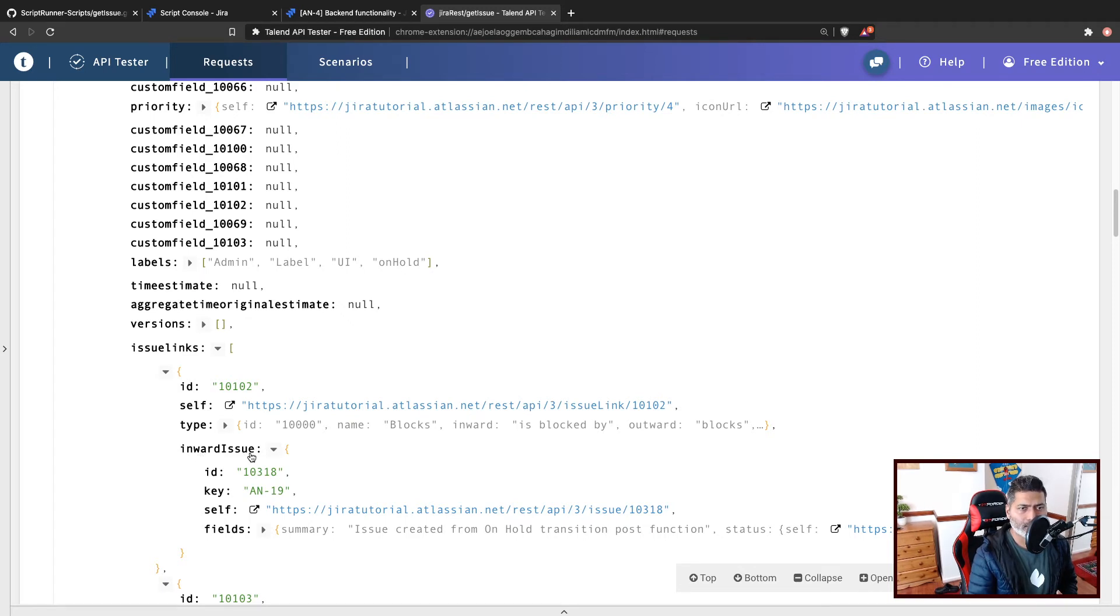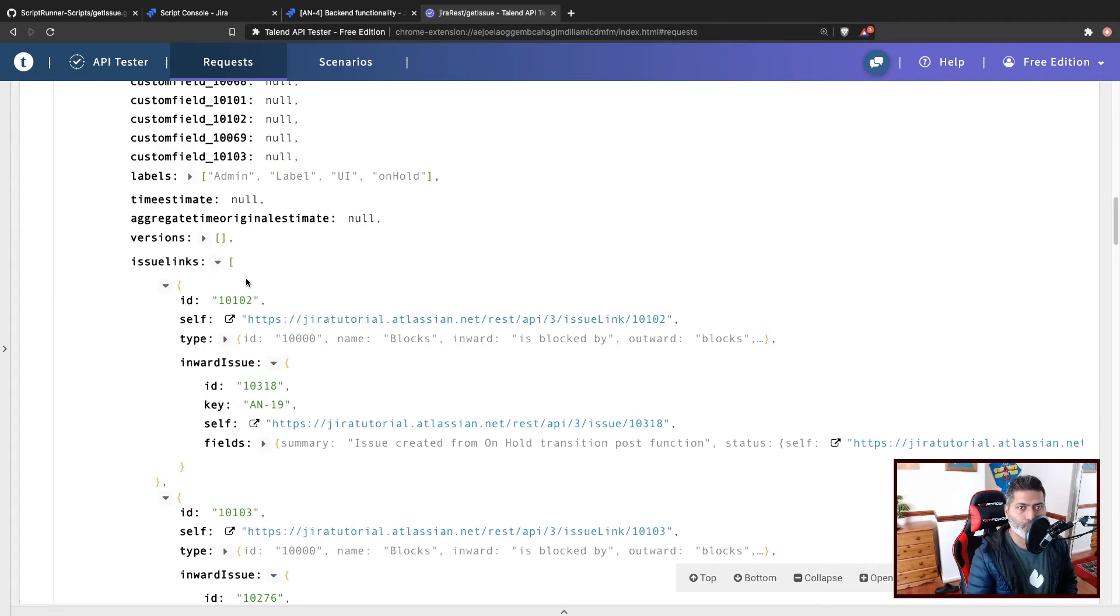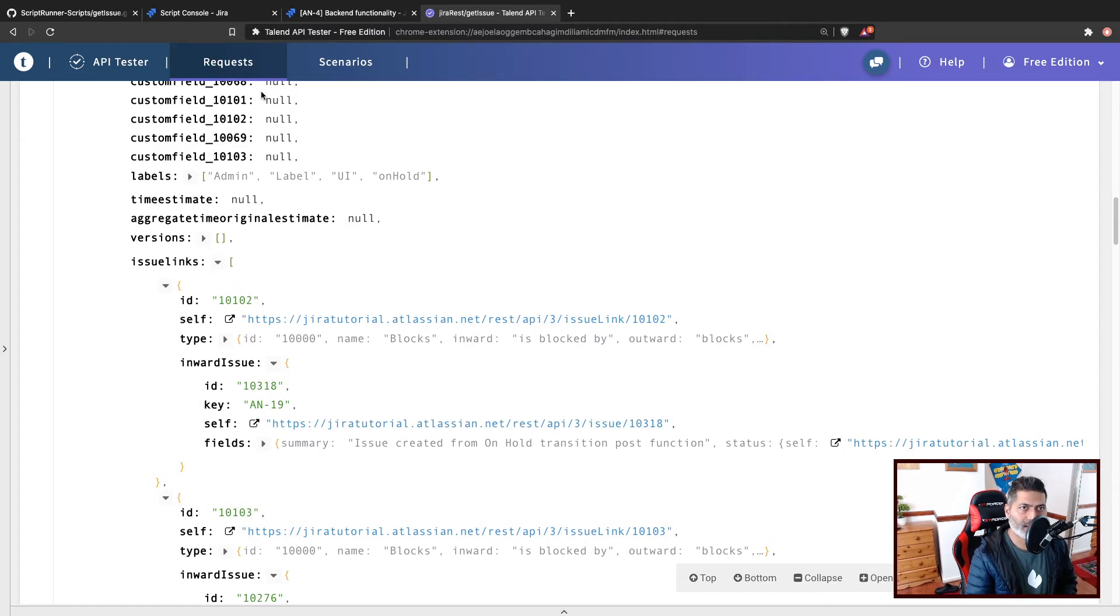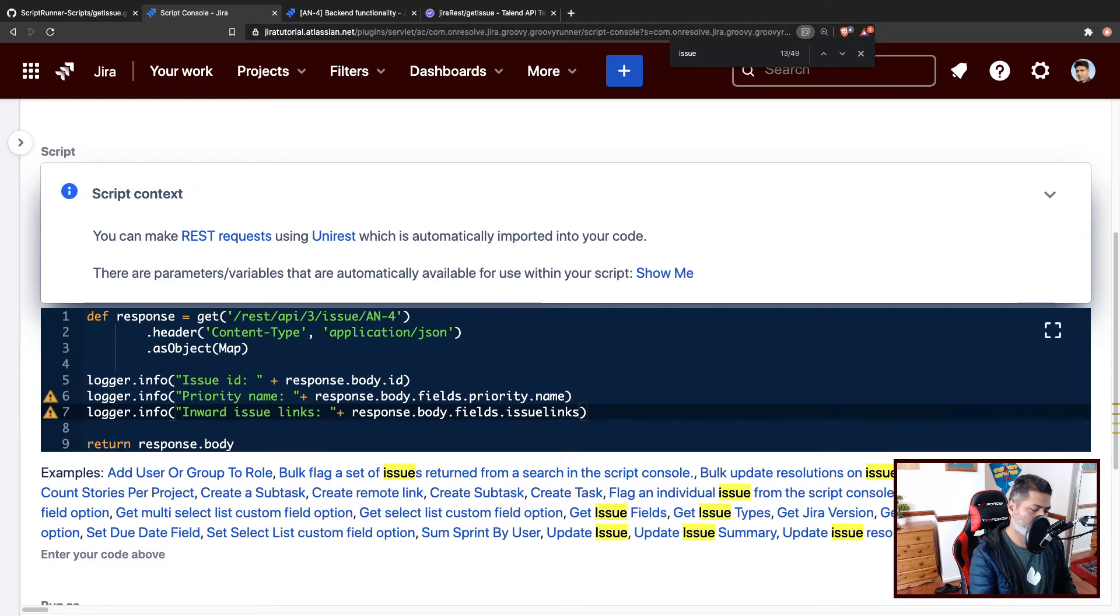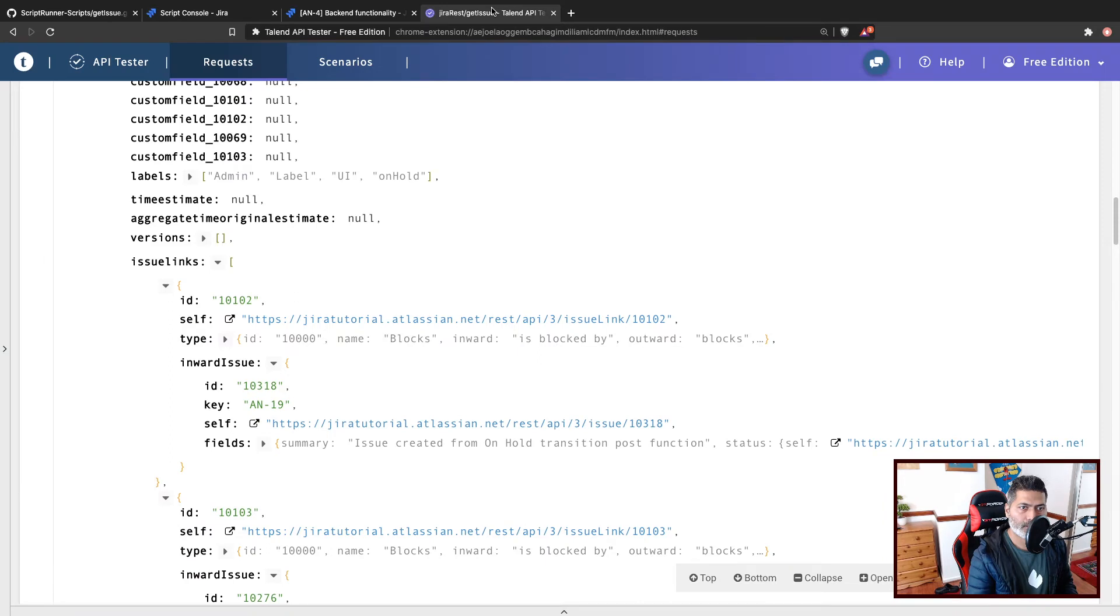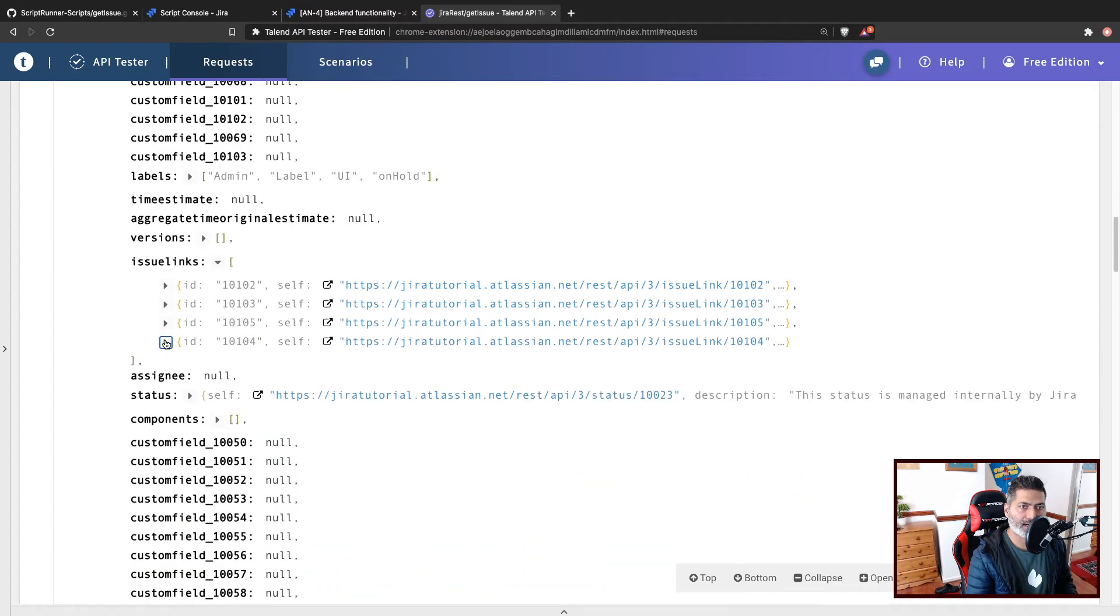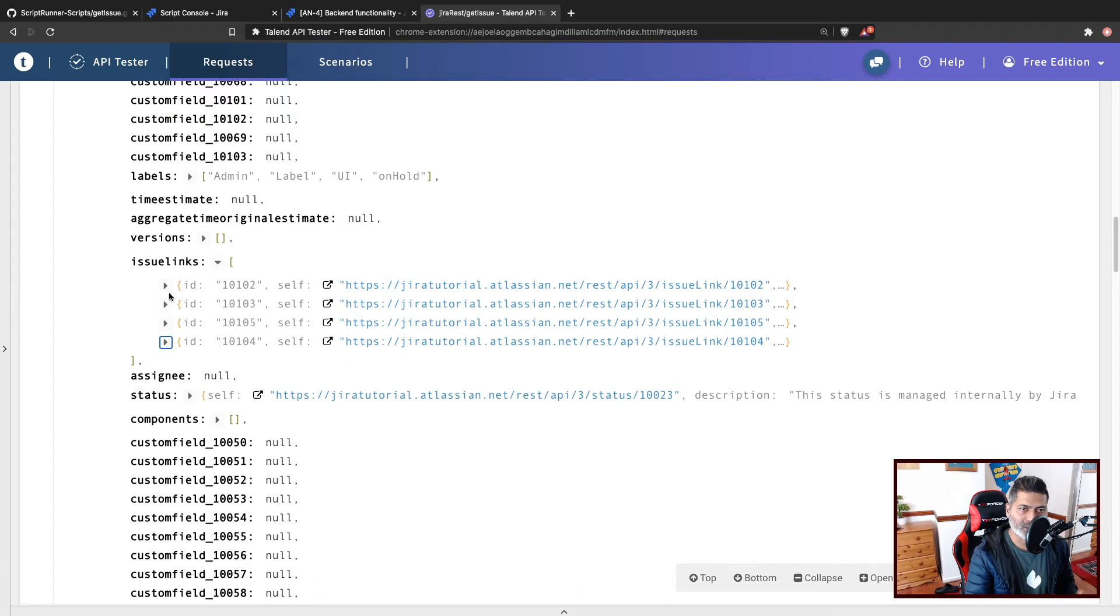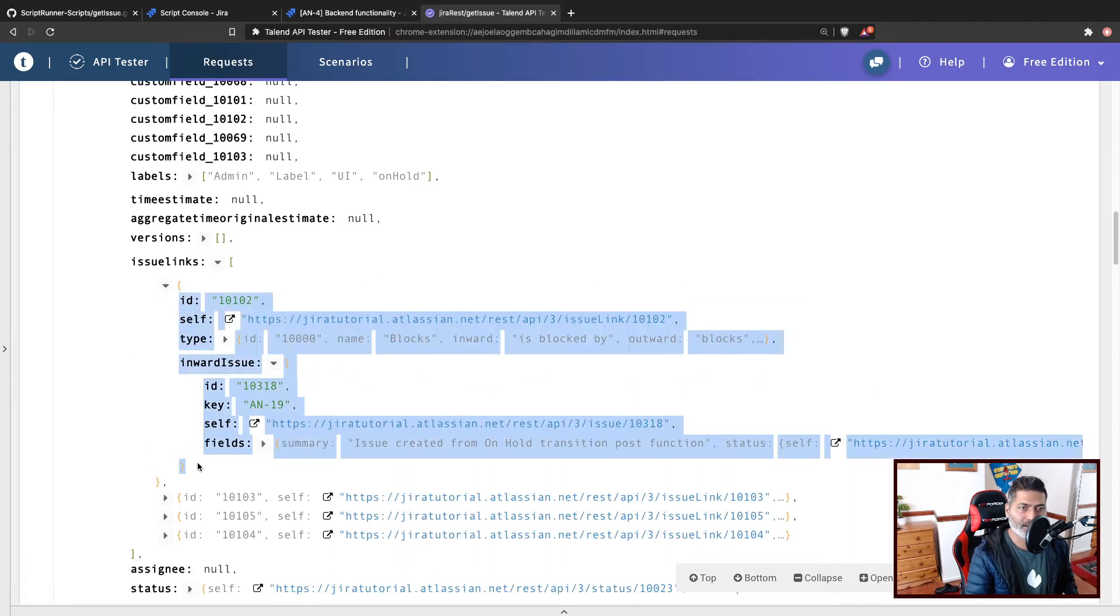Now to get this, by the way, this is like a list. You will get a list of issue links. And what you can do because we are working with Groovy, we can probably go back to the script, and we can do star dot inward issue. And so this is the situation right now we are looking at, so we can iterate over this list.